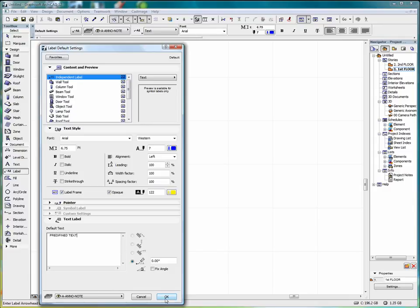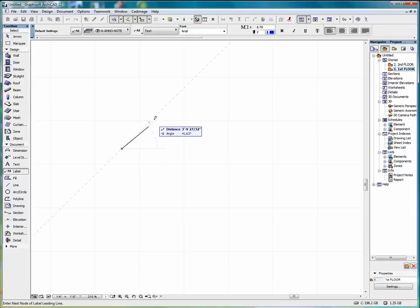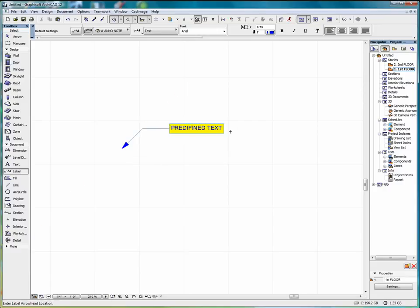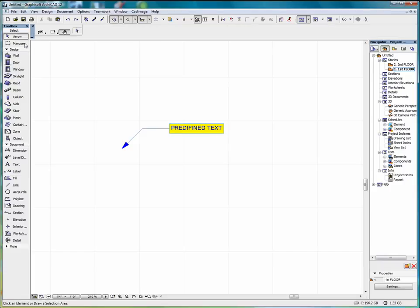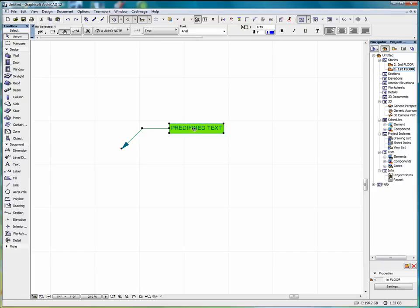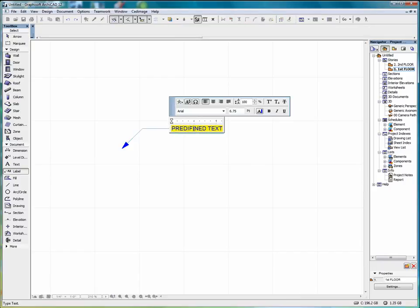And select OK. Every time we place the label, that predefined text will appear. If we select the arrow and we double click in the text box, we can highlight it. Say change the text size.